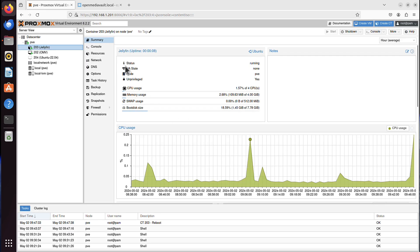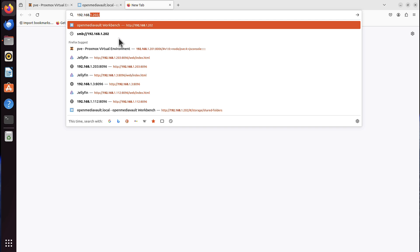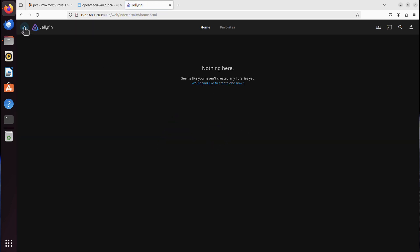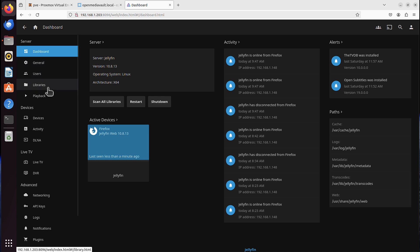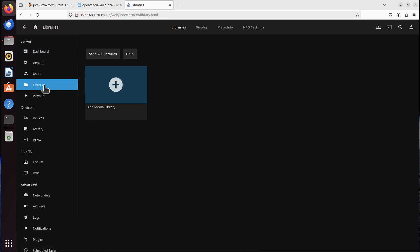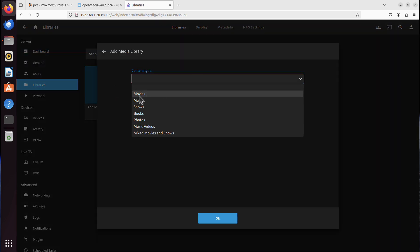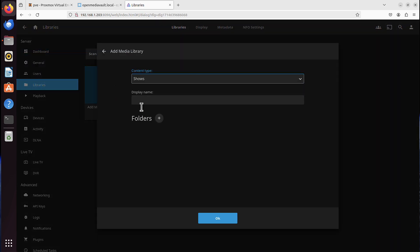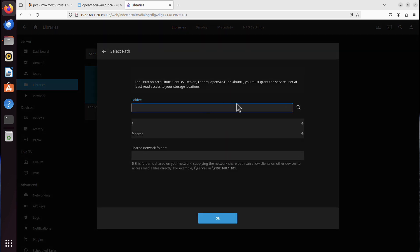I can see CPU goes up. So it should be up. Let's go here to the dashboard, libraries. Can now add library. Content. Maybe shows first. Folders. Now we are interested in local shared folder.